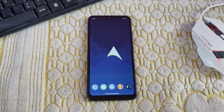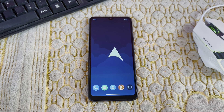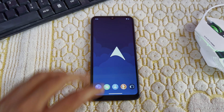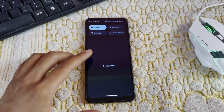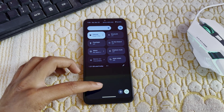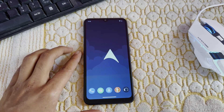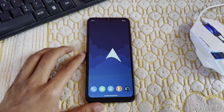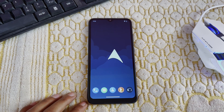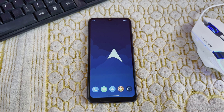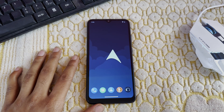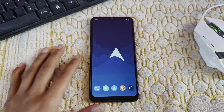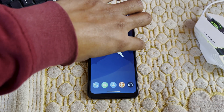Hey folks, welcome back to another video. In today's video I'm going to tell you how you can flash YapOS, which is Android 15, on your Redmi 9A device. Most of you guys were asking how you can flash this ROM, so I'm here with the tutorial. Let's get started.